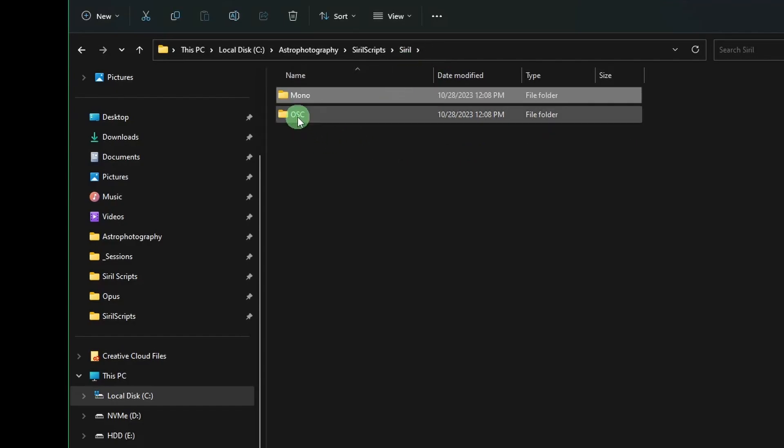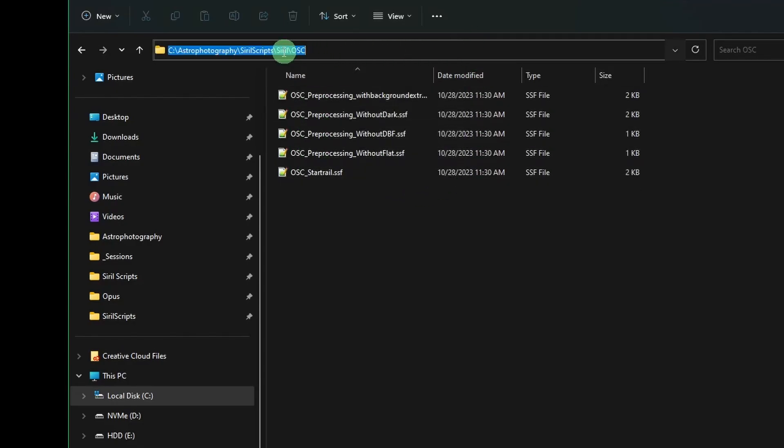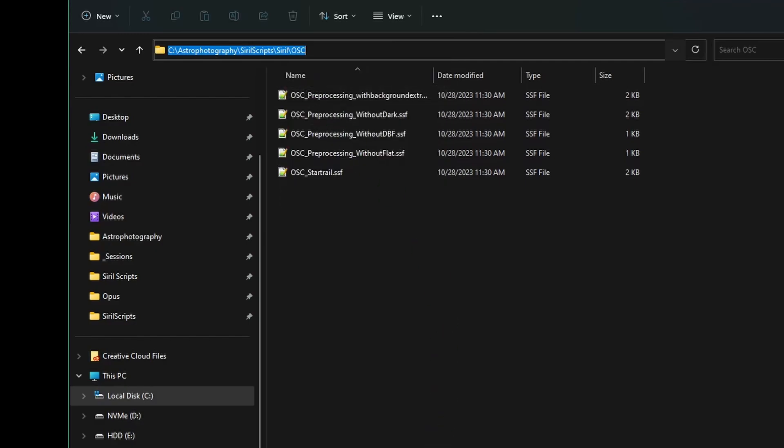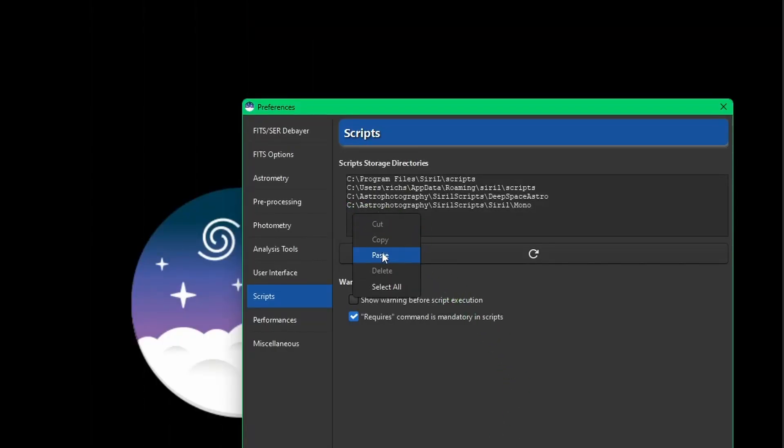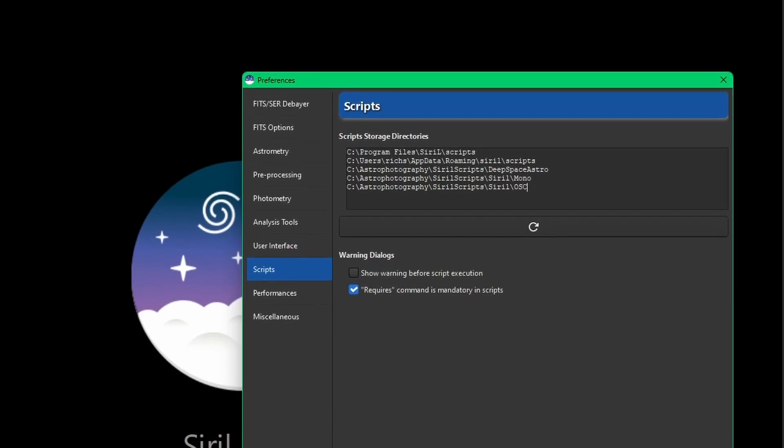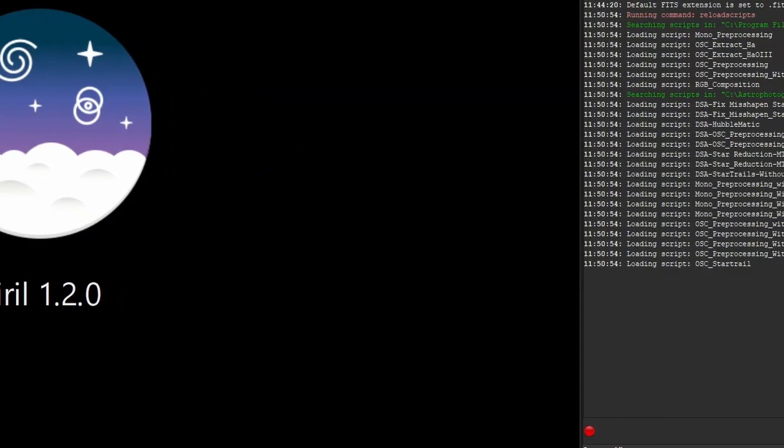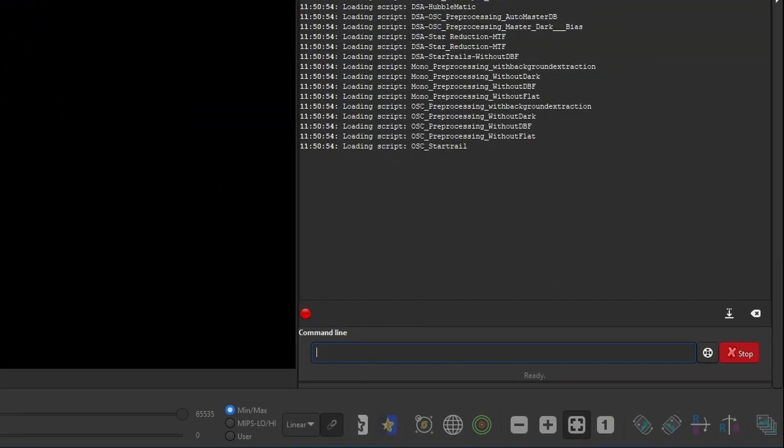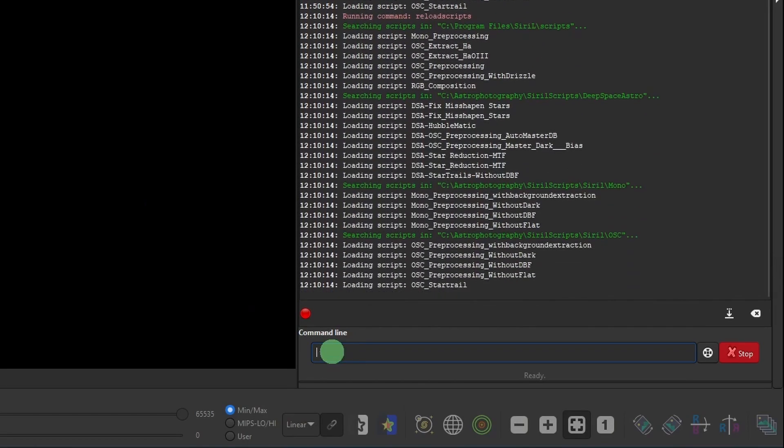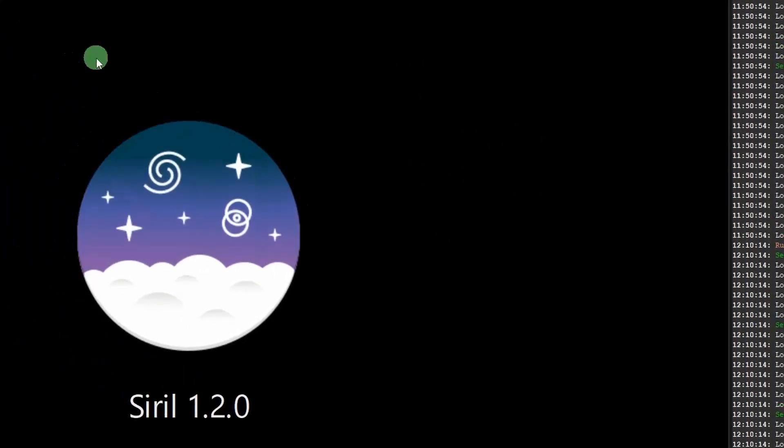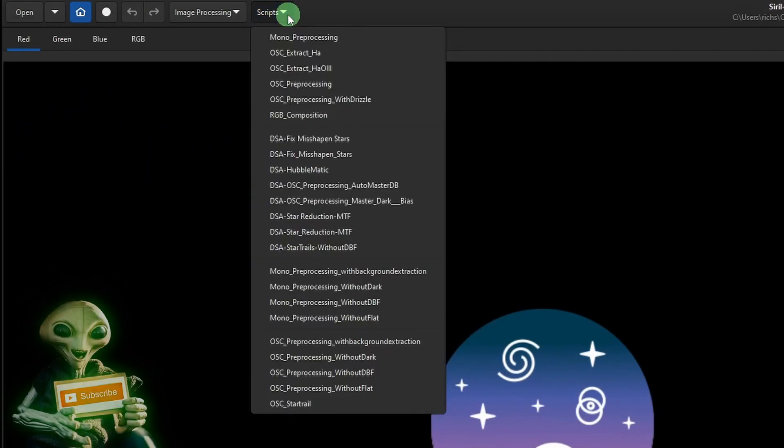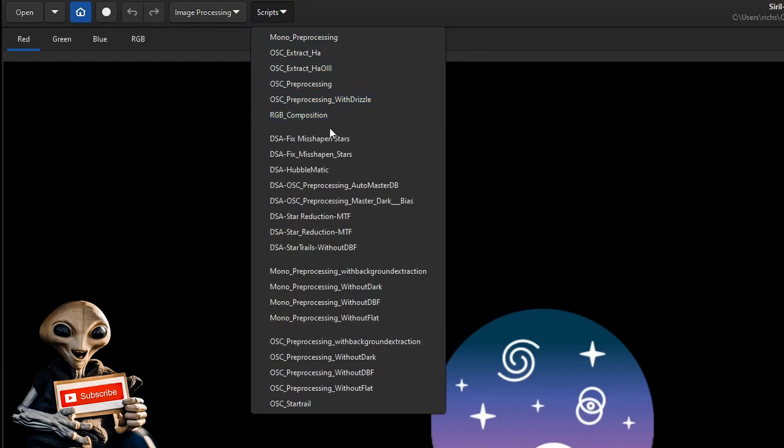One more to go and that's for the OSC. So we'll back in the Siril OSC. We'll copy that path and paste that in there. Once you have your new paths in, make sure you hit the apply button. And again, you can close and restart Siril or do a reload script from the command line.